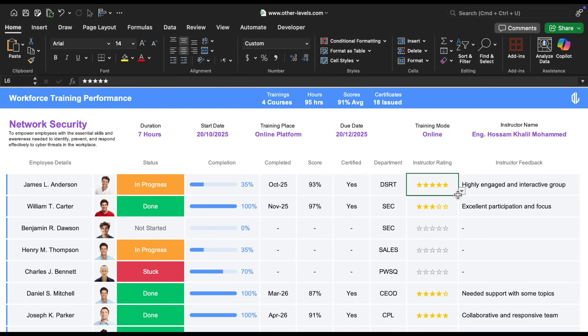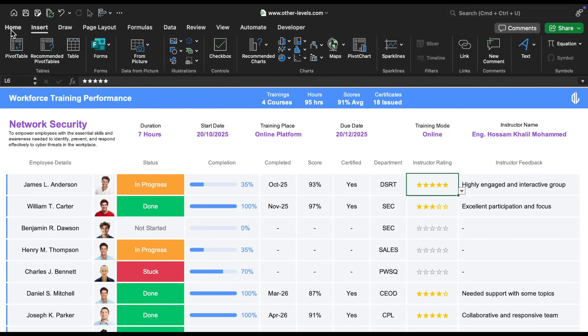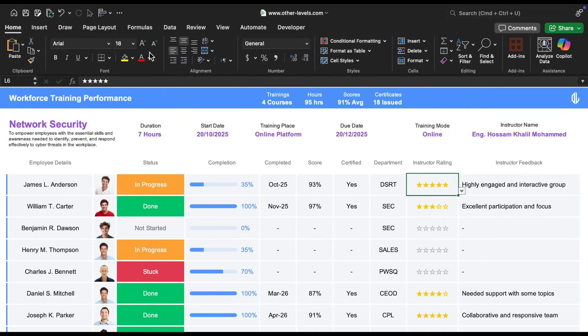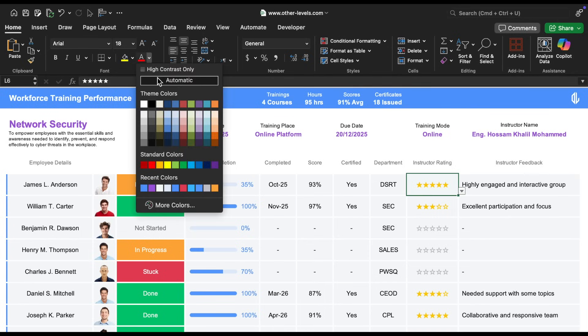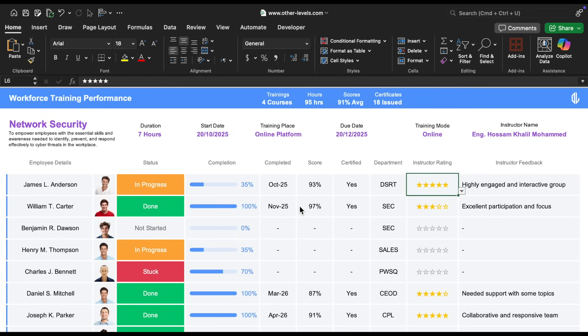For the instructor rating, we inserted star symbols that you can easily add from the insert menu under symbols. This allows you to customize the rating system with as many stars as you like. We chose a gold color for the stars, and we've provided the hex color code for that as well.